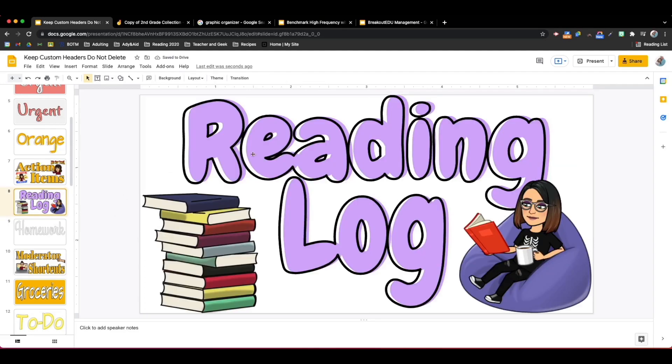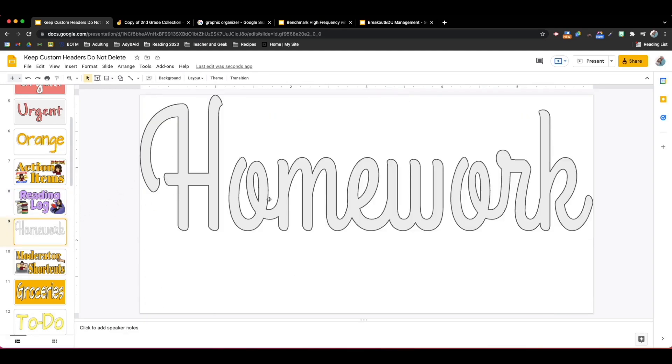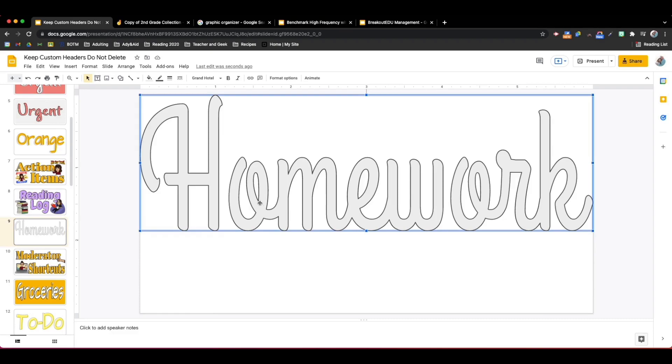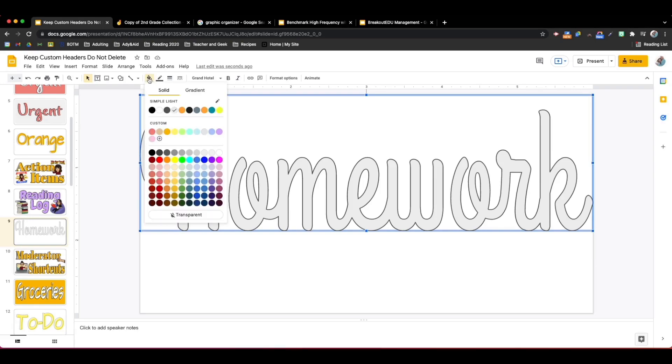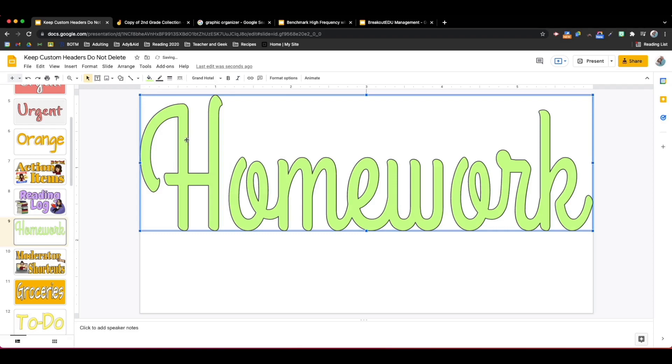My next step to get this shadow look is I'm going to layer a copy of this Word Art on top of the other one. The first thing I'm going to do for this one at the bottom is I'm going to choose the color that I want. We're going to go with this green color.